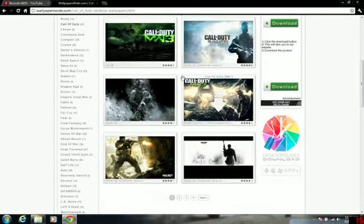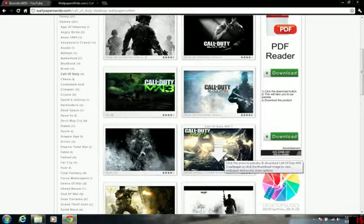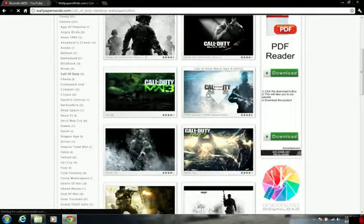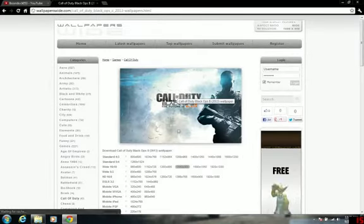So here's my section. Here's the Call of Duty backgrounds. This one is the one I have. But I'll get this one for you guys. So you click on it.